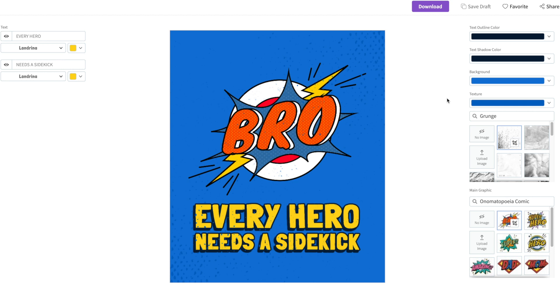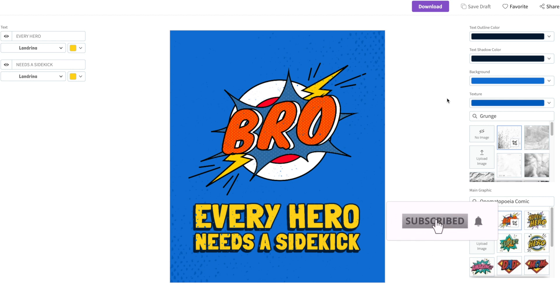Check out the description for a link to sign up for a Placeit account, and do subscribe to the eStore Kings YouTube channel for more Placeit tutorials and print-on-demand tutorials.